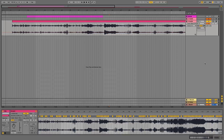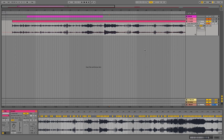Hey, it's Plasma. Finally I'm back with another tutorial, and today I want to show you how I chop my samples in Ableton. I don't use any MIDI pads or controllers — I do everything with the mouse or the keyboard.